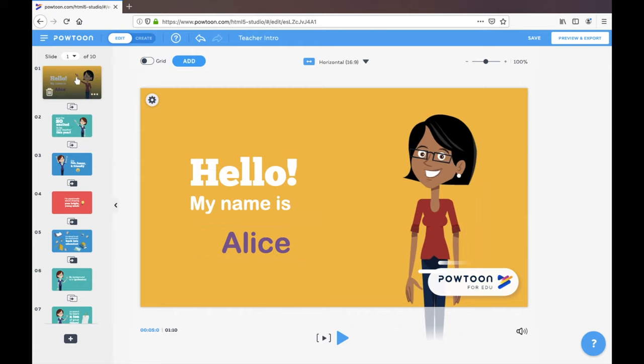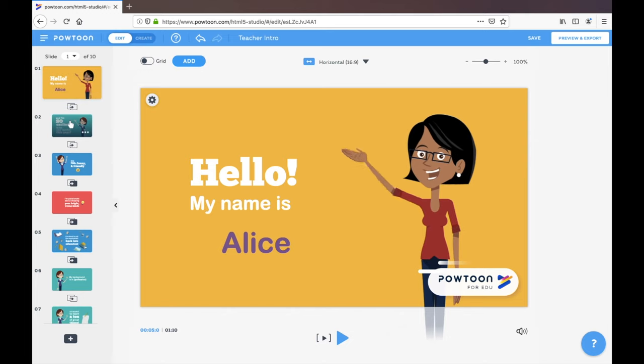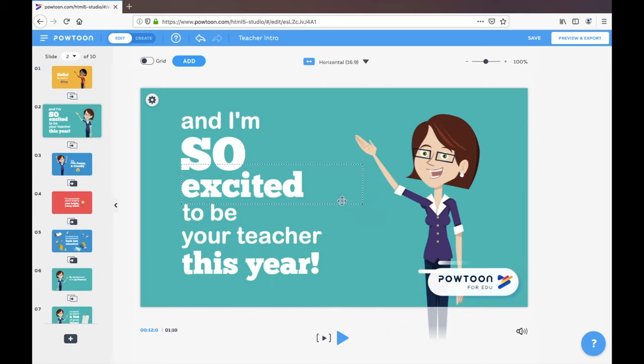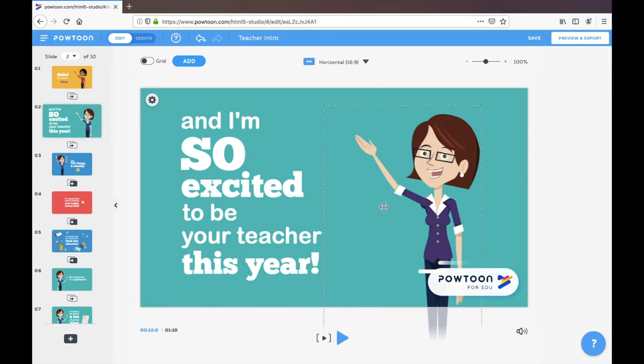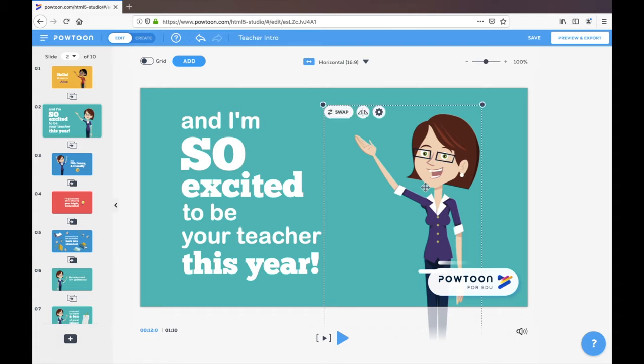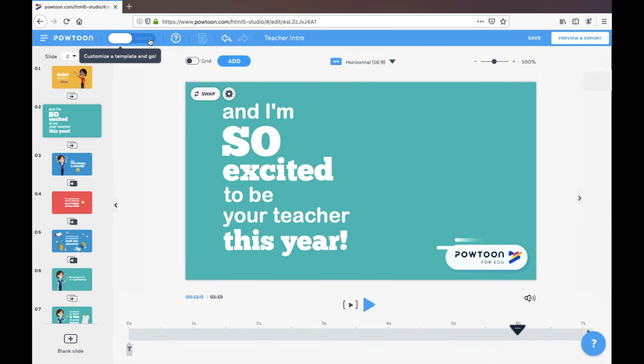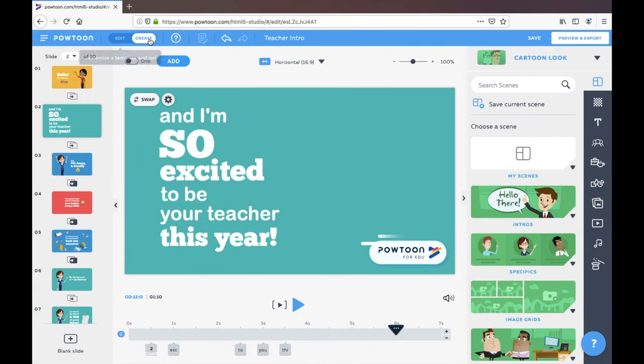So if we're happy with that slide, we can go to the next one. And maybe we are happy with that. I think I would change the character here, or maybe we take that out and we want to add something else here. I can toggle here between the edit and the create functions on Powtoon.